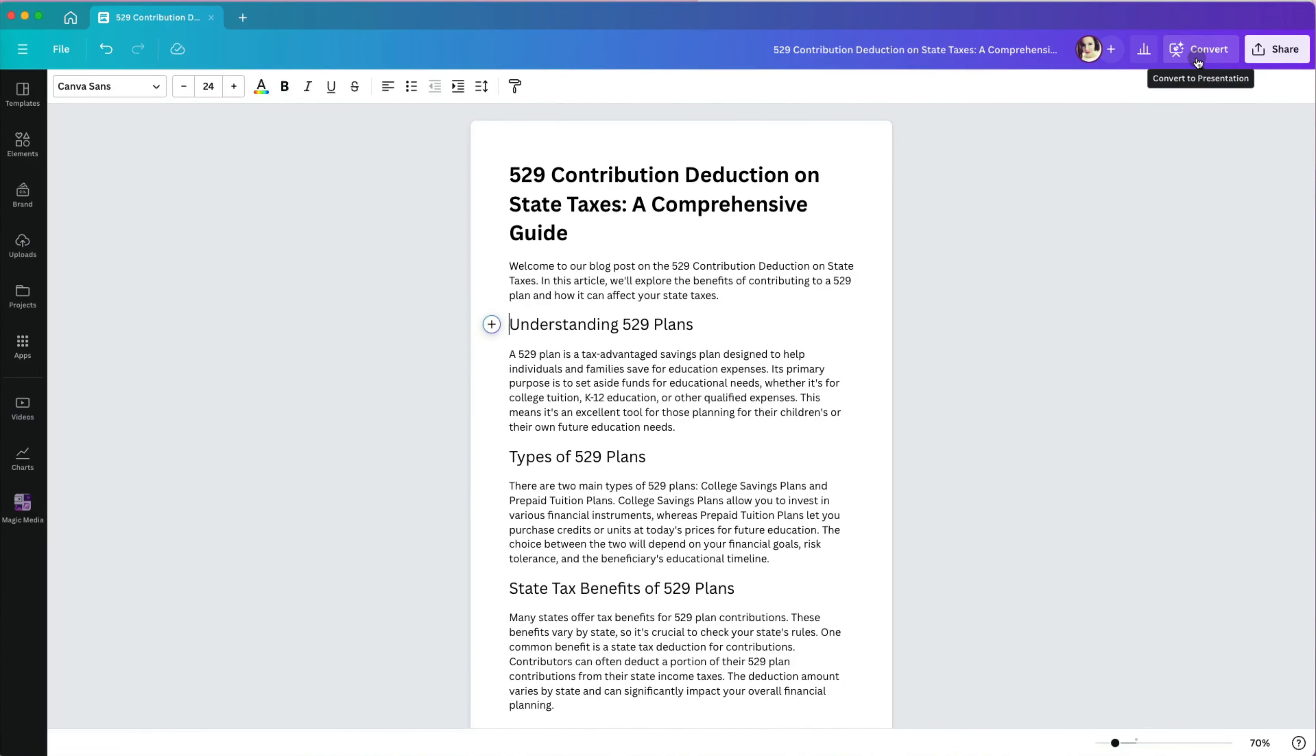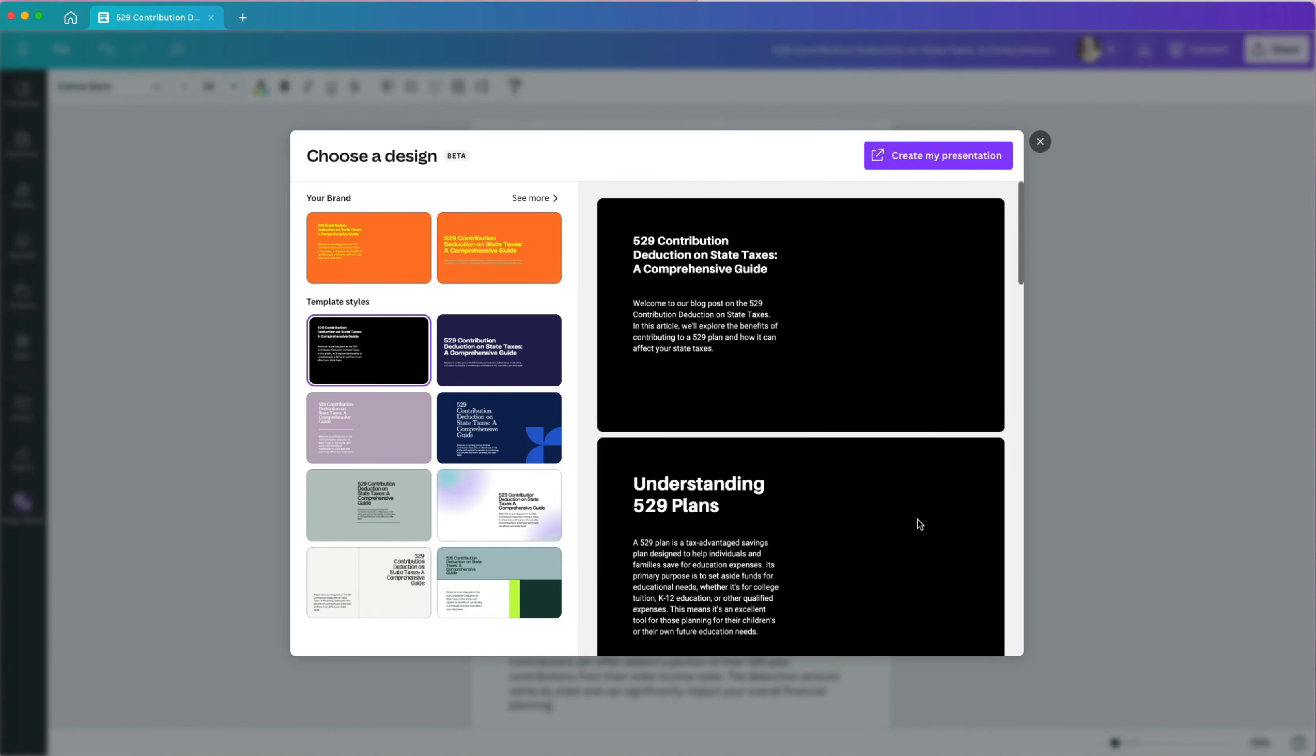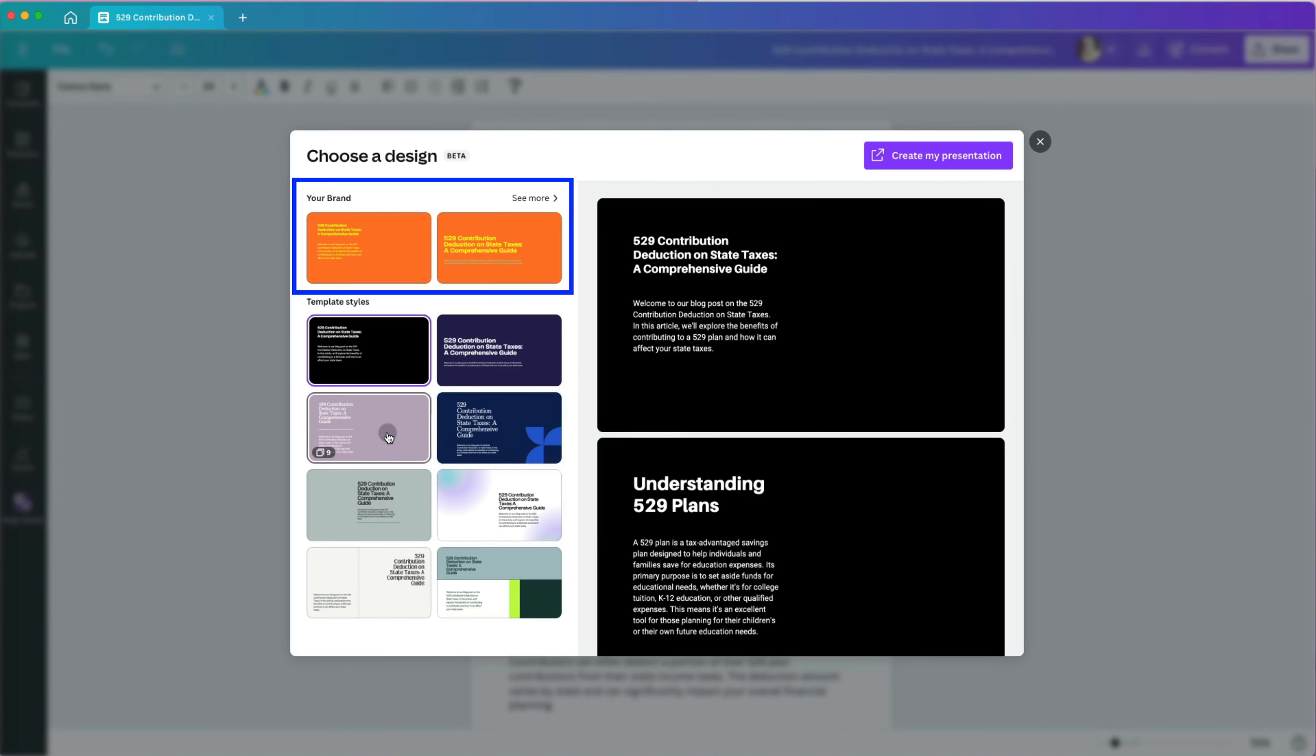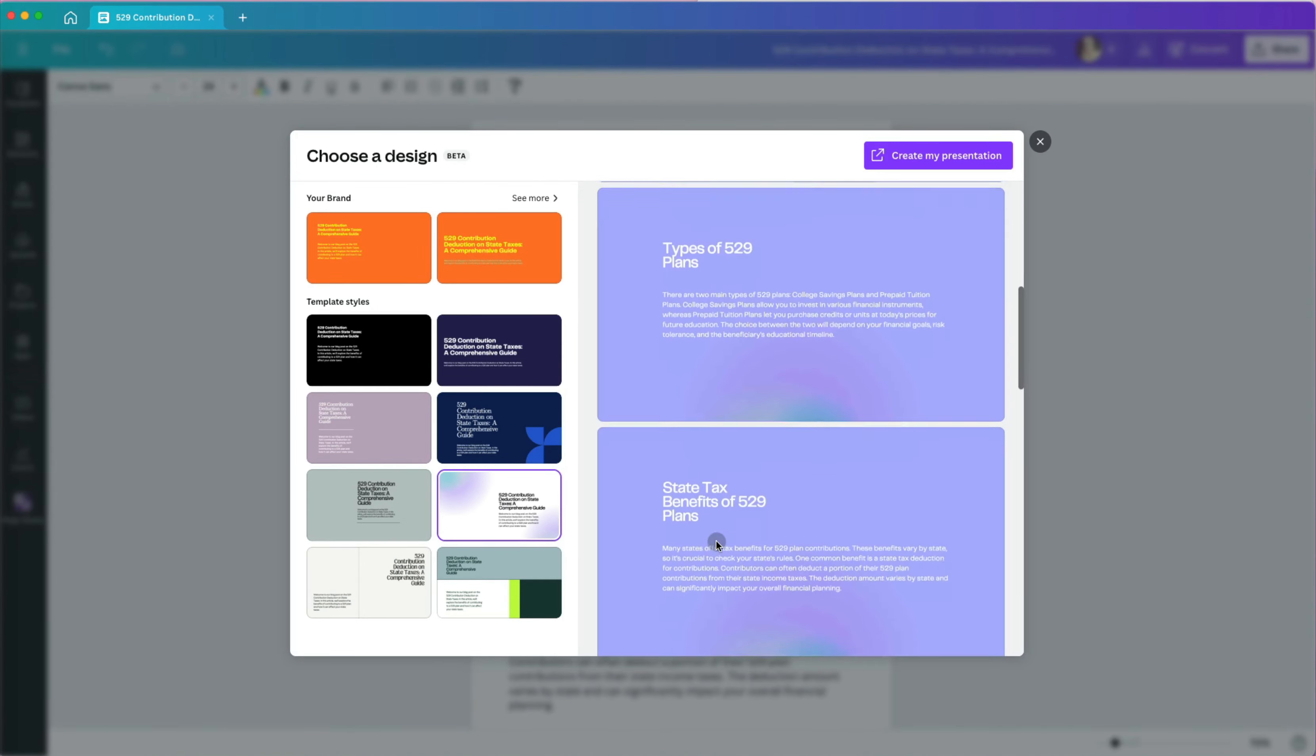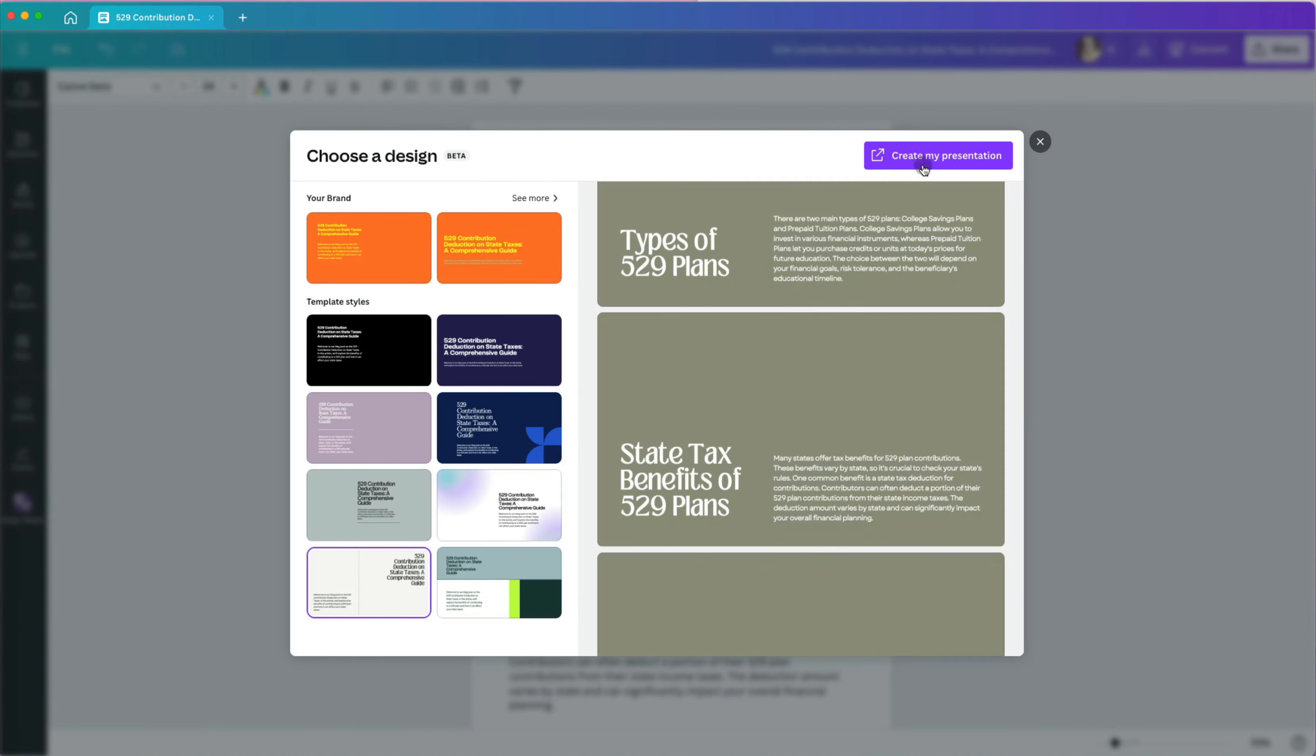Now, this is where the magic happens. I will select the convert option in the upper right to start creating my presentation. If you have brand colors saved, you can use them as your theme or select one from the other template styles. Then click on create my presentation.